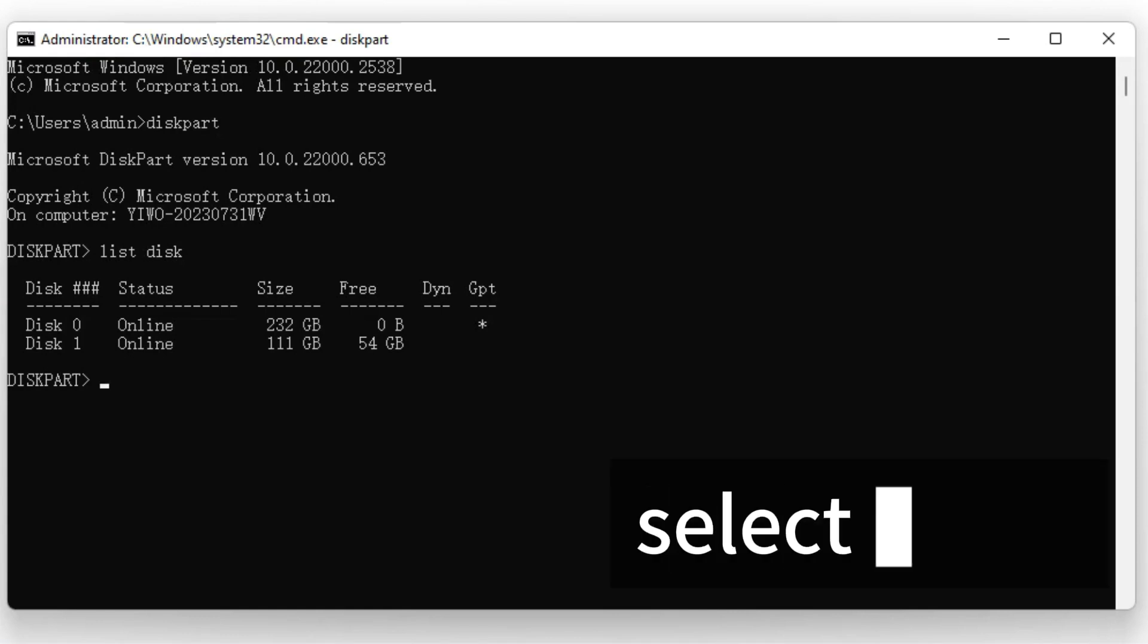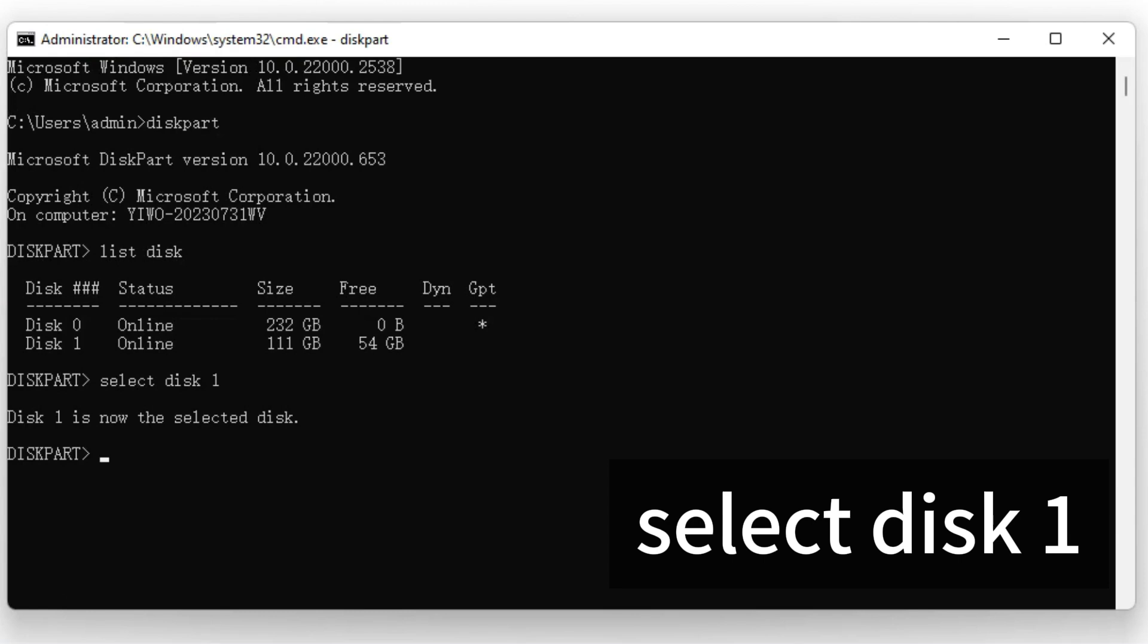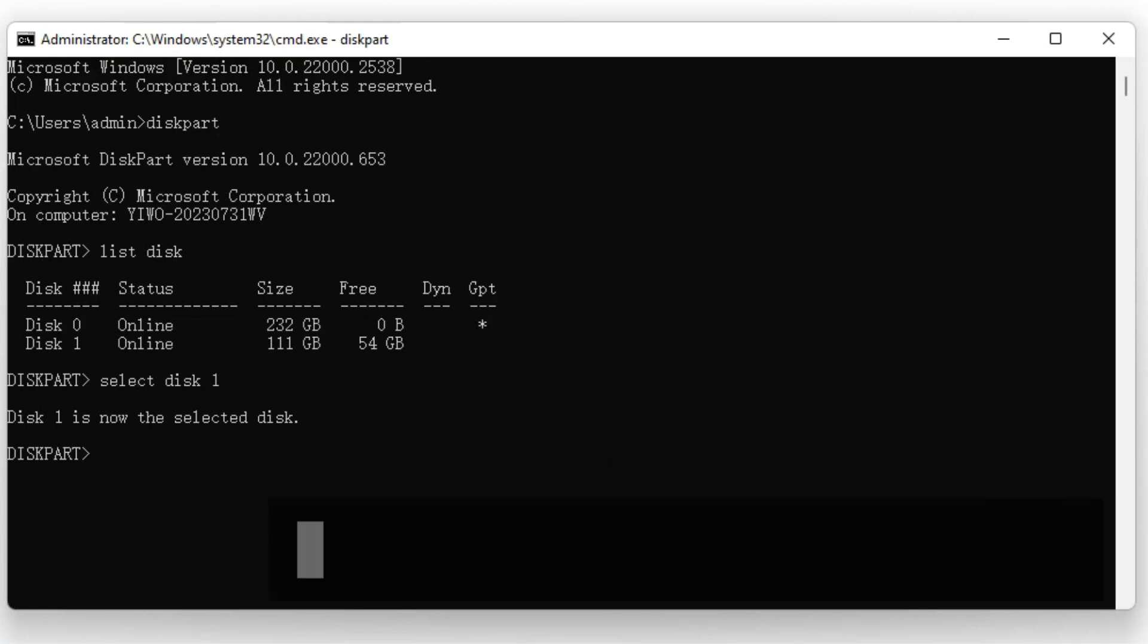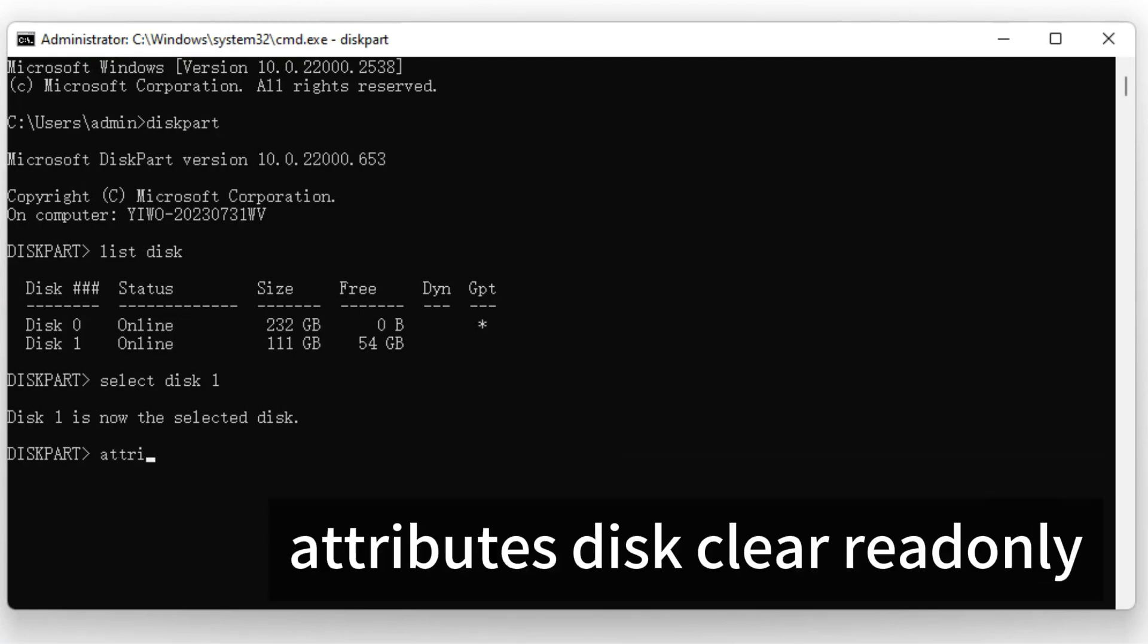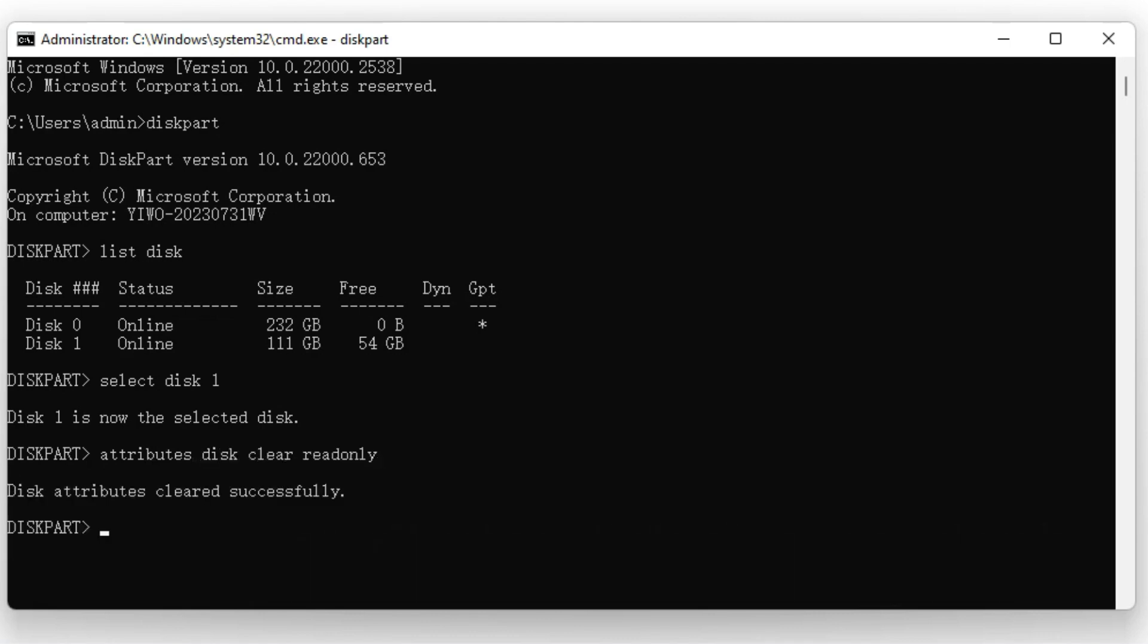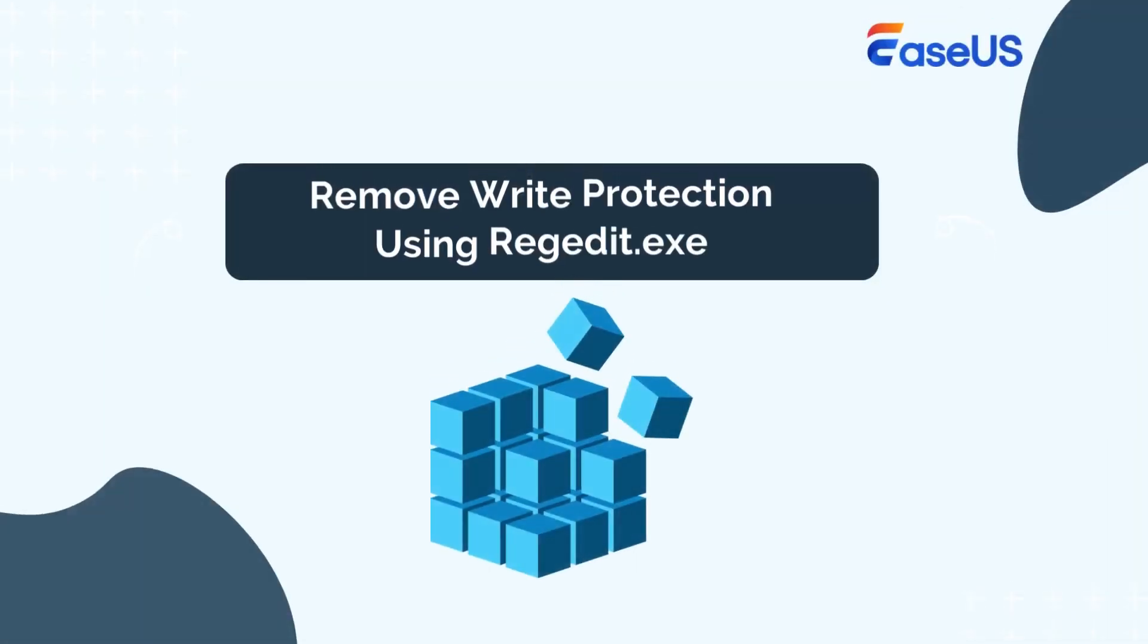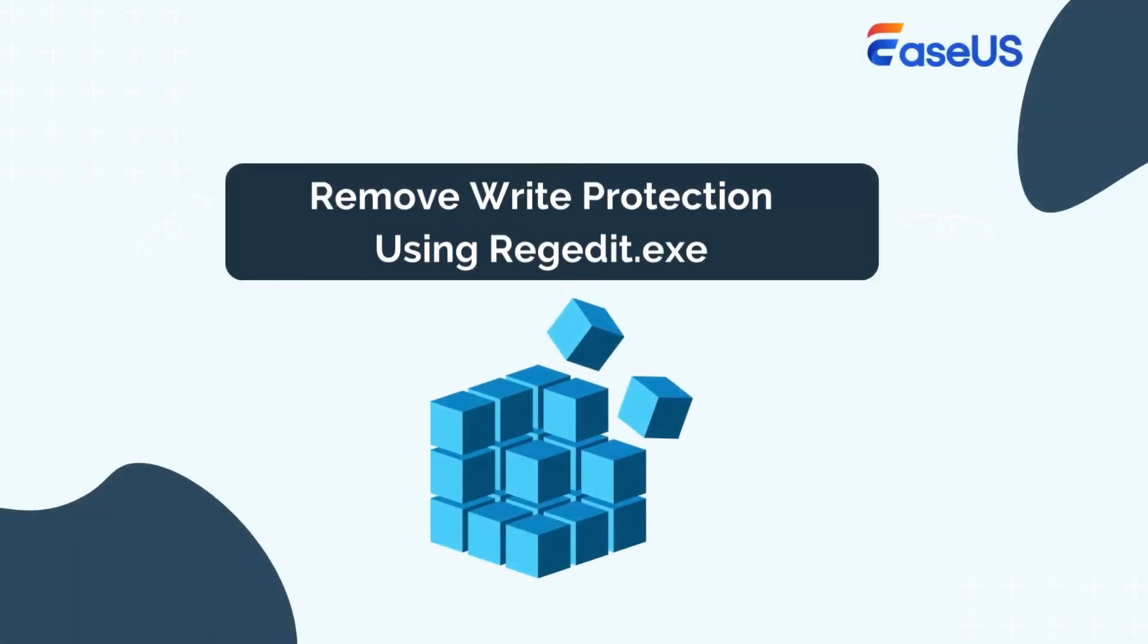Type Select Disk 1 and enter again. Please make sure you replace 1 with the correct disk number of your SD card. Finally, type Attributes Disk Clear ReadOnly. This command will remove write protection from your SD card.